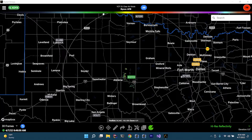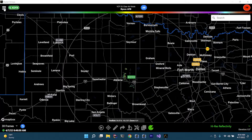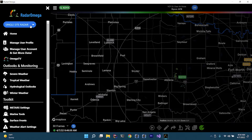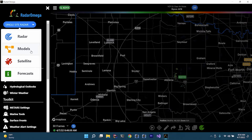Hey, what's up everybody? This is Jason, and here we are again with another Radar Omega tutorial video. This is part two, and we took some suggestions from comments. The next topic we're going to be talking about is model data. This is only available for alpha subscribers, so if you're not an alpha subscriber, this is a good opportunity to see what is available.